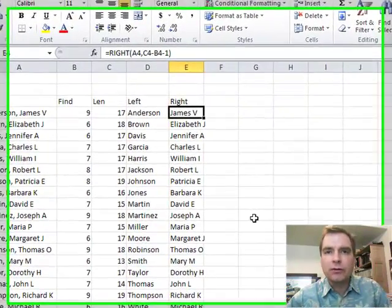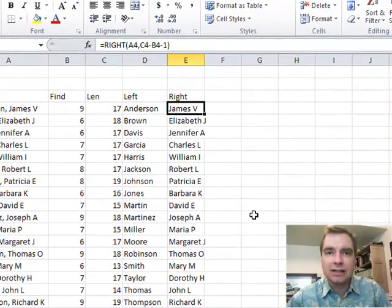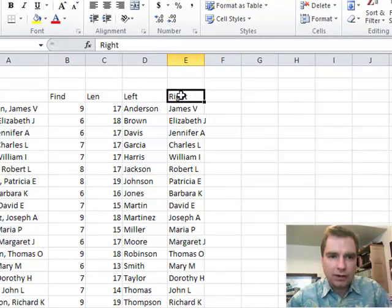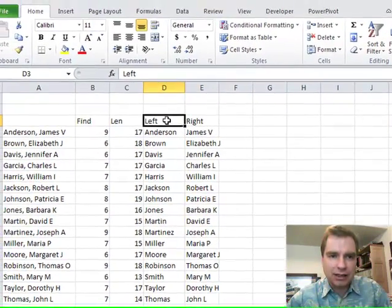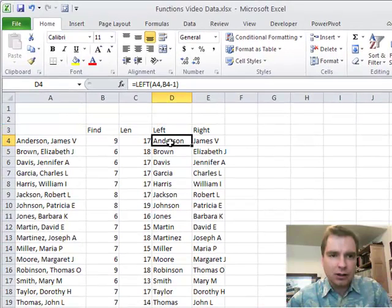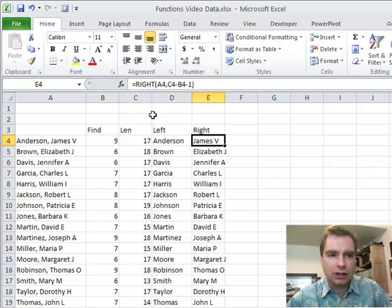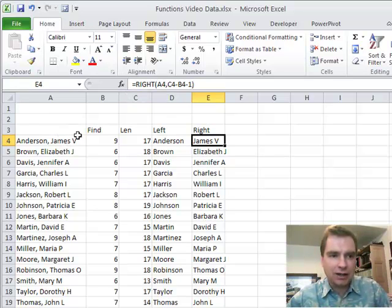Hi, this is Excel video 156. I'm Nate Moore and what we're going to do today is work on the RIGHT function. Last time we did LEFT, the function looks like that. RIGHT is a little bit more complicated. Let me show you what I've done here to get James V. out of this James V. Anderson.